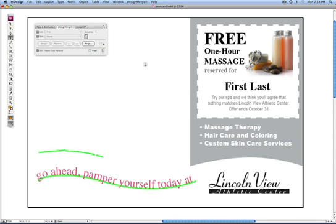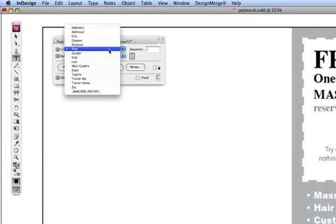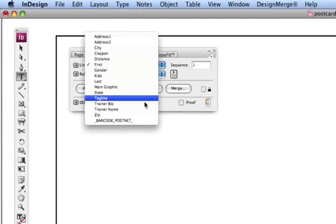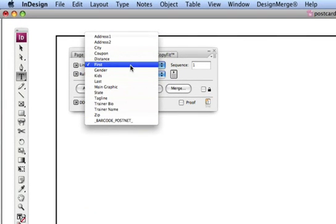Let's first look at how to create a variable text link in a document. To create a variable text link, you simply highlight the text that you want to make variable. Here I'm highlighting the first name field. Then, you go up to the Design Merge palette and select the link from under the drop-down menu.